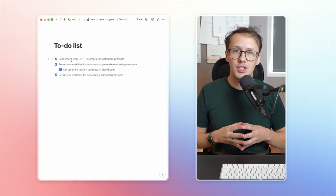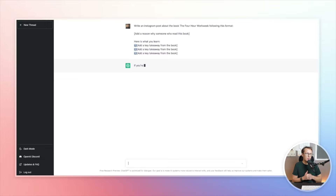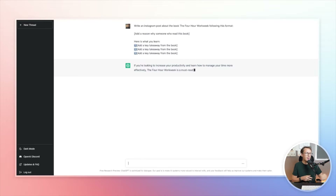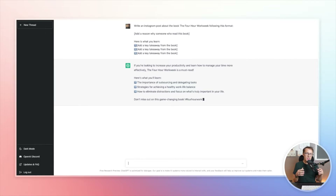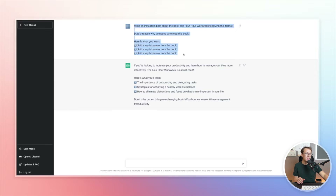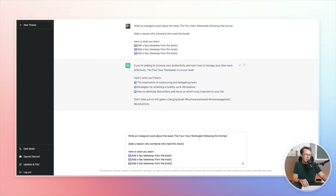Let's dive into the first step: experimenting with prompts in ChatGPT. The way I start is by adding a prompt and seeing what results come back. I add my framework, send it, and see the actual response. Later, when using the API, I use exactly this prompt and replace the dynamic variable — for example, replacing 'The Four Hour Work Week' with a variable from your Airtable table.